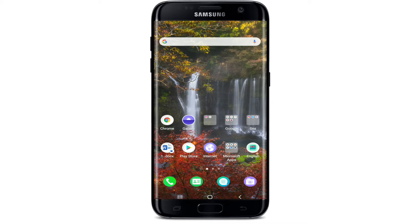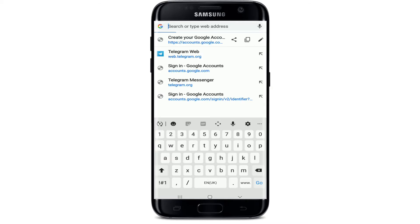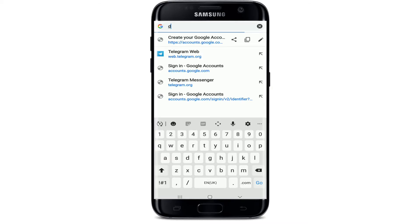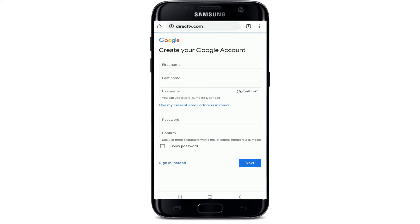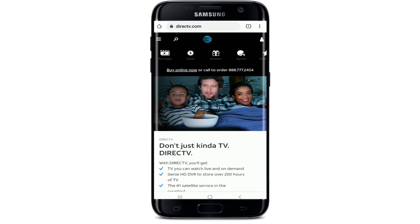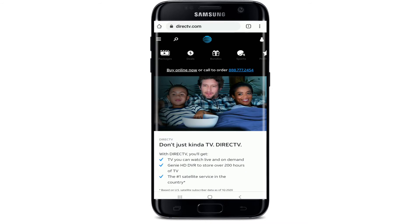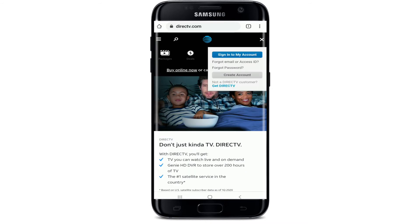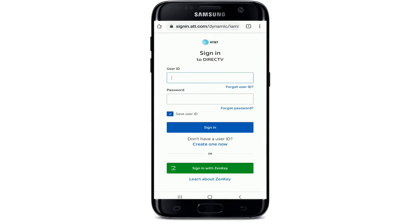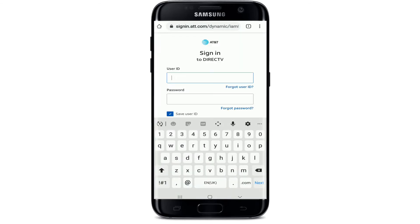To change your DirecTV account password, open your web browser first. In the search box, type in directtv.com and search. Once you're in, go to the human icon at the upper right corner and give it a tap. Tap on 'Sign into My Account' from the pop-up.